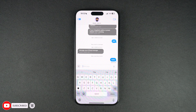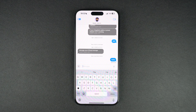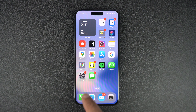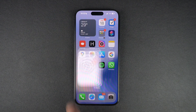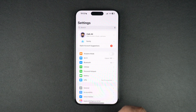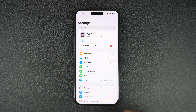Thankfully, fixing iMessage errors is easy and you can perform a number of steps to fix iMessage issues without much effort. The very first thing you need to do is the most simple one: just go to the Messages section of the Settings app and make sure the iMessage feature is enabled.